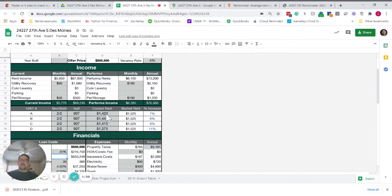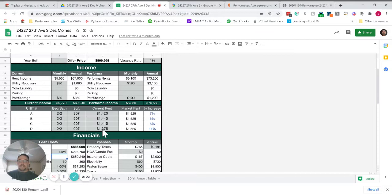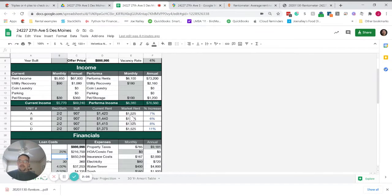They're currently renting for $1,420, $1,440, $1,415 and $1,375. We believe the market rent for these units is $1,525.